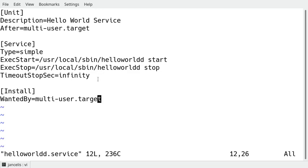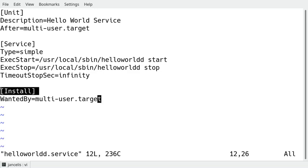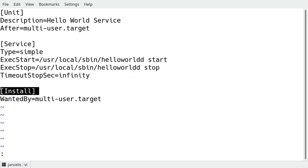The last section is something you can choose. This section will say if your service is startable or stoppable when your system reboots. So I define it as it's wanted by multi-user.target. That way I can use the command systemctl enable and systemctl disable, otherwise I couldn't do that. So this is a very simple but basic service that I can use.